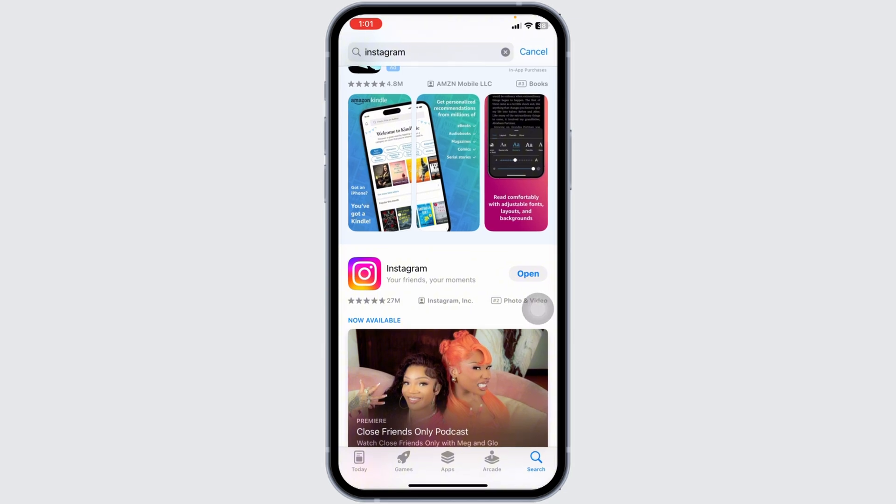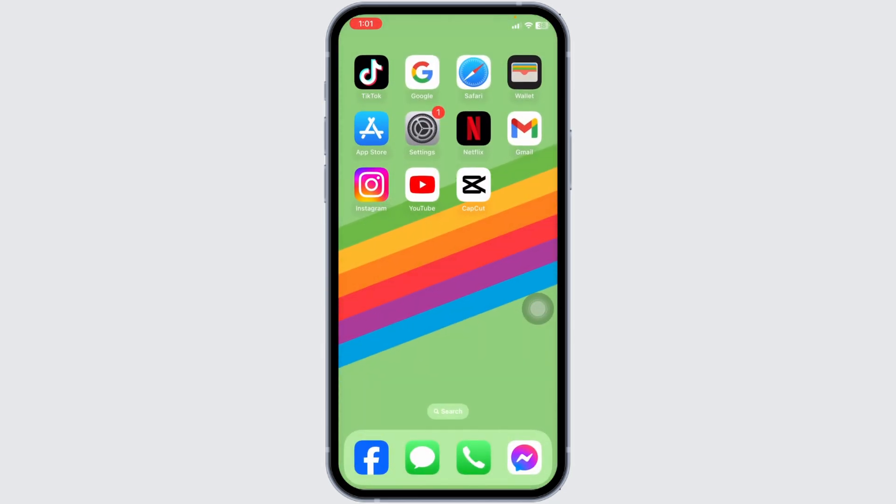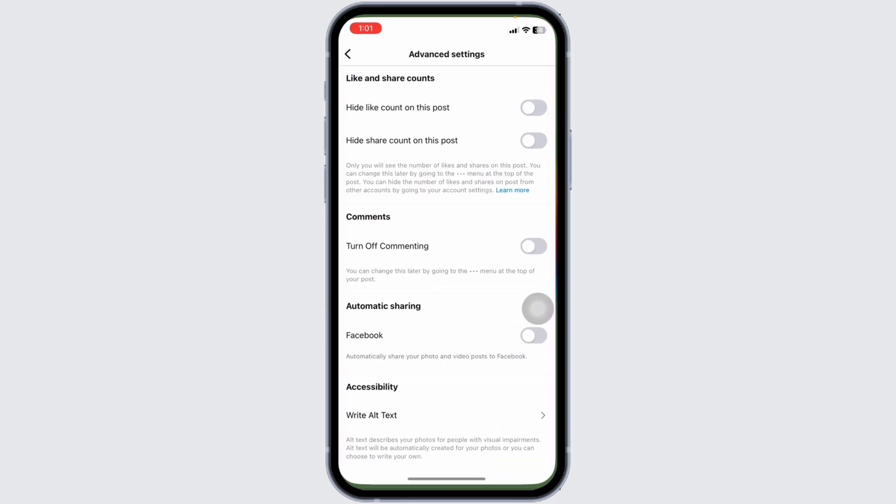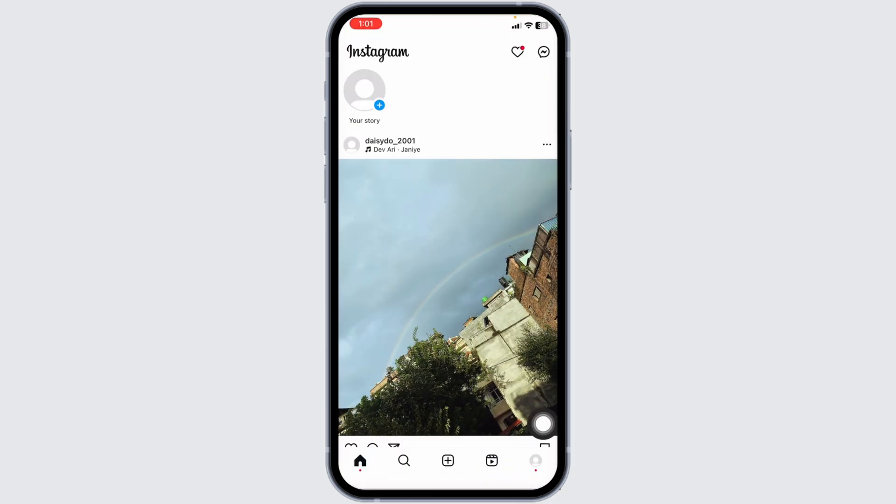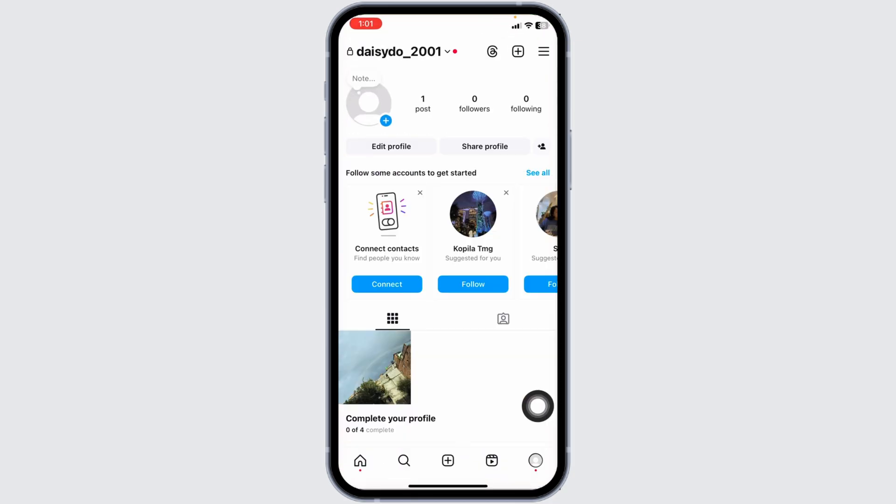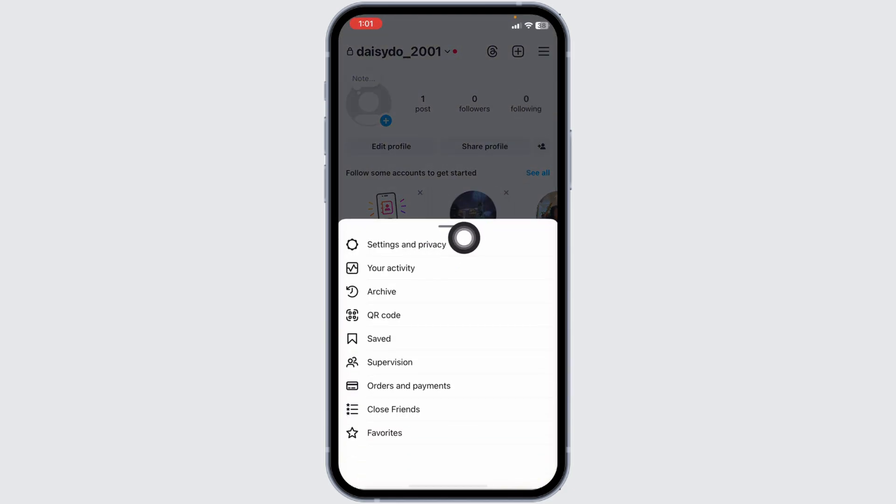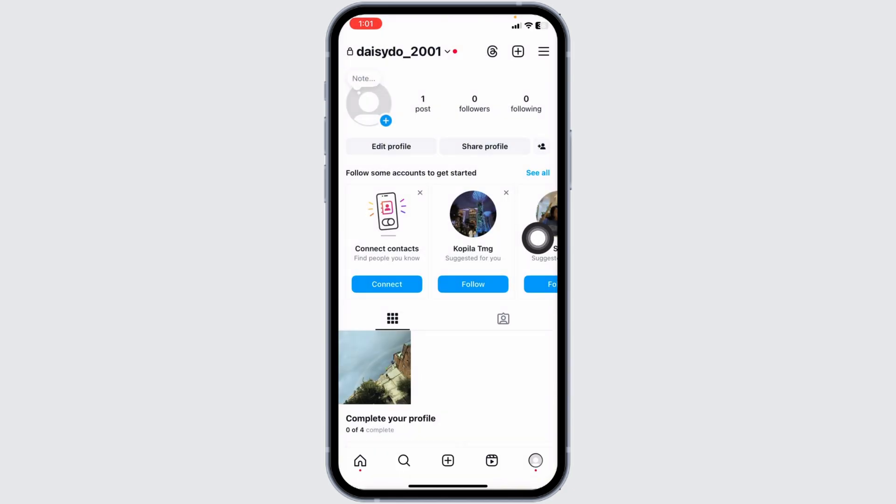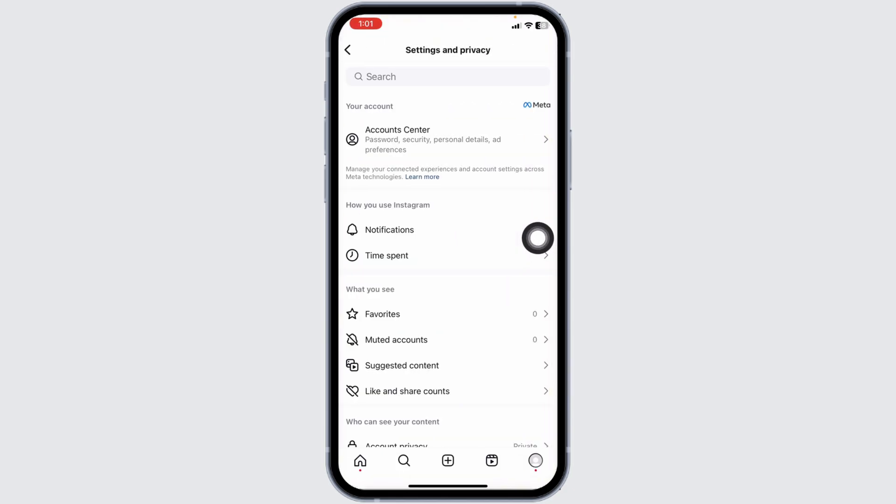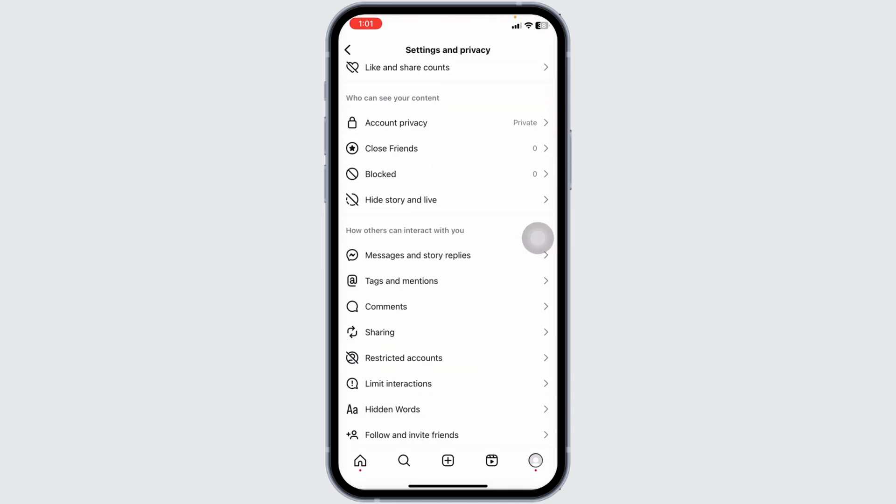Likewise, close this and launch your Instagram app. Now click on the profile icon given at the bottom right corner. Click on three bars given at the top right corner. Navigate to the option of Settings and Privacy. Now over here you will find different sections. Scroll down.